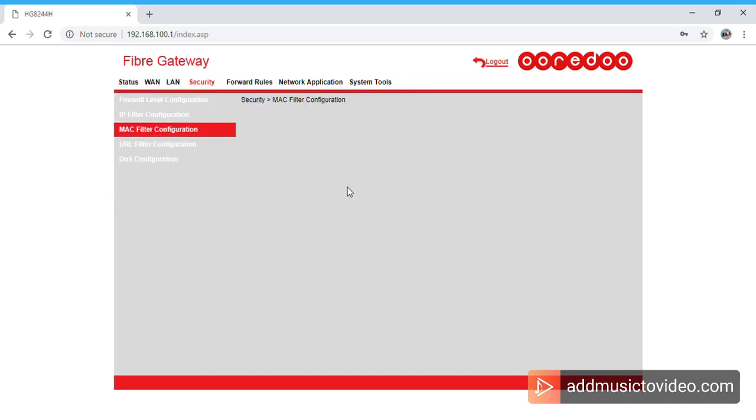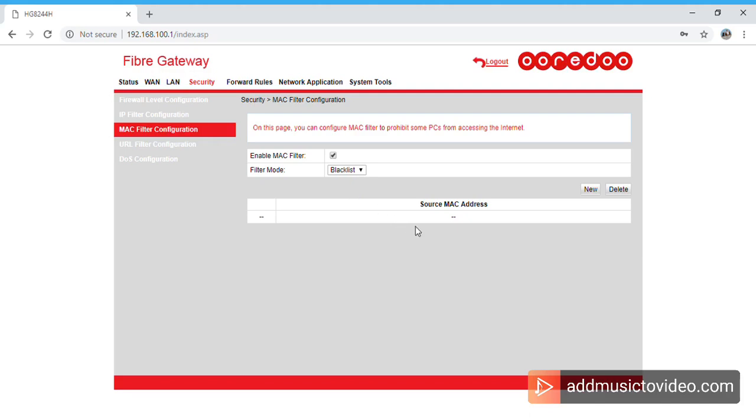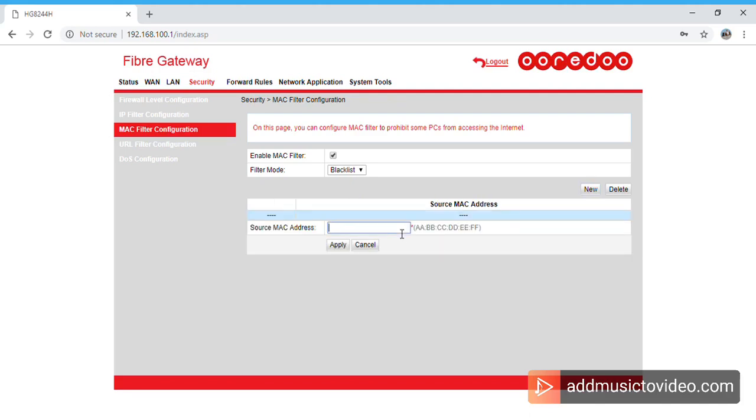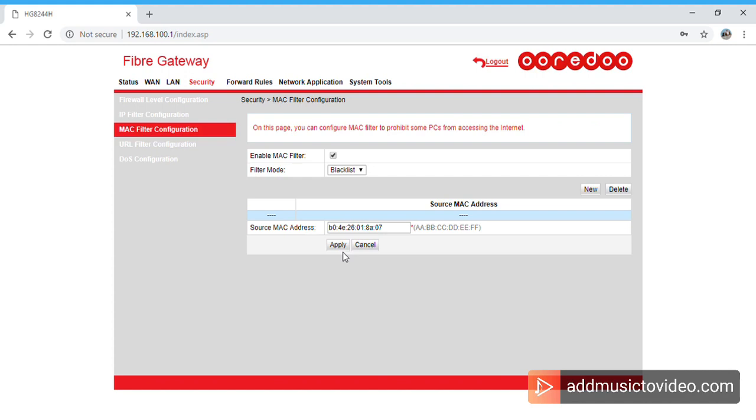Once you click Apply, the internet will not work. I mean, the connection will be there for him. He can be able to connect to the Wi-Fi device but he cannot be able to access the internet.